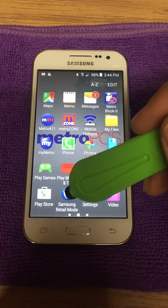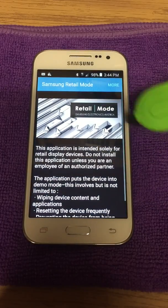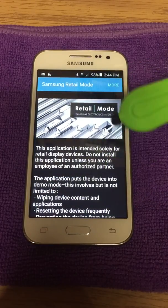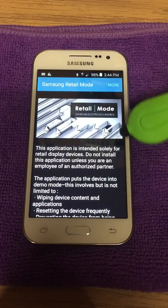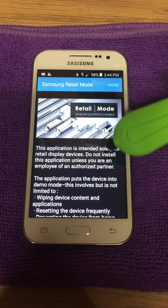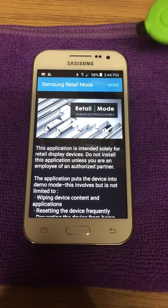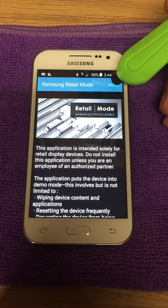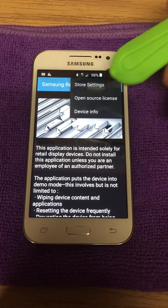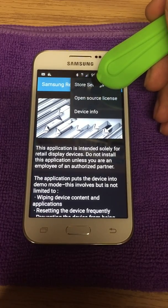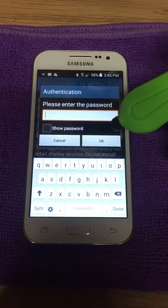We're going to go back and click on Samsung Retail Mode. If when you first boot it a box comes up saying that it's updating or something similar, let it complete what it needs to do and then come back. What you're going to do is click More, click Store Settings, and type in the password.